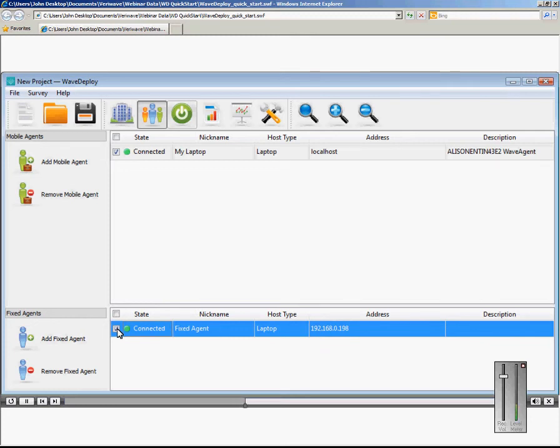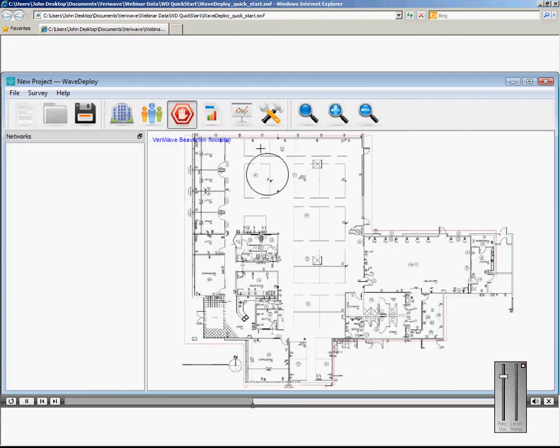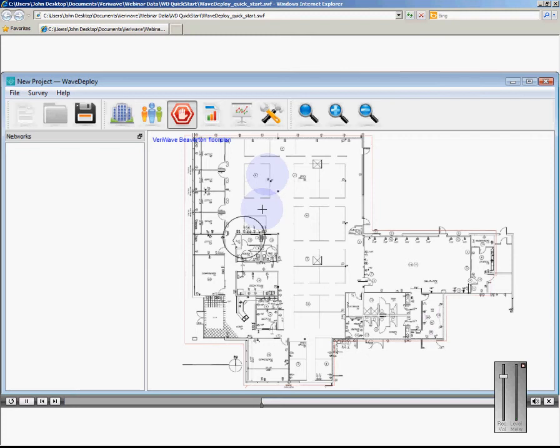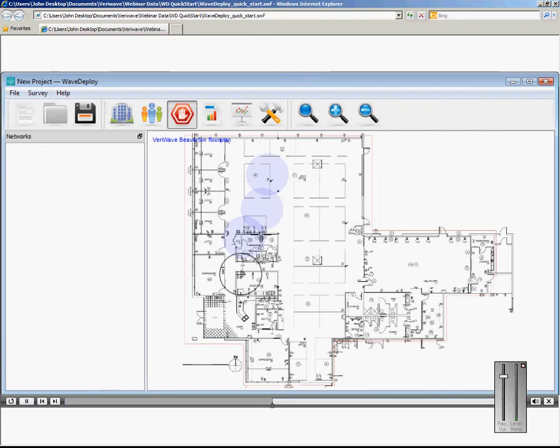With both WAVE Agents active, we are now ready to start the Site Survey. Simply click the green button. As you conduct the Site Survey, a circle shows up while measurements are being taken. It takes about 15 to 20 seconds to complete a measurement at every location. Complete the Site Survey for all locations.